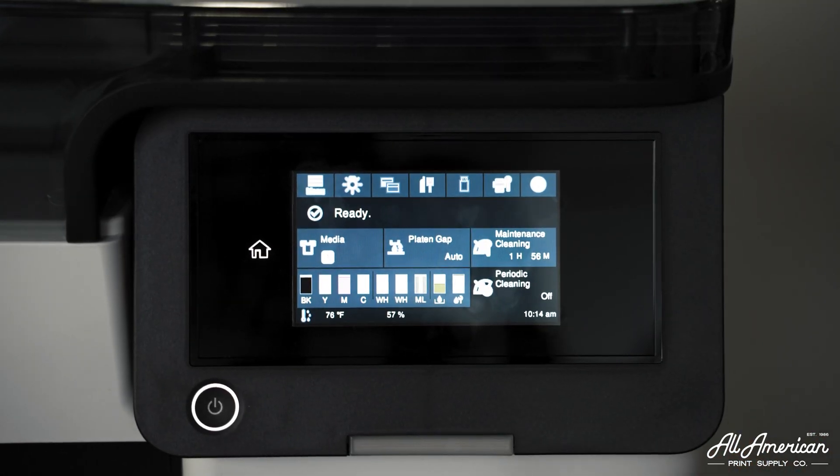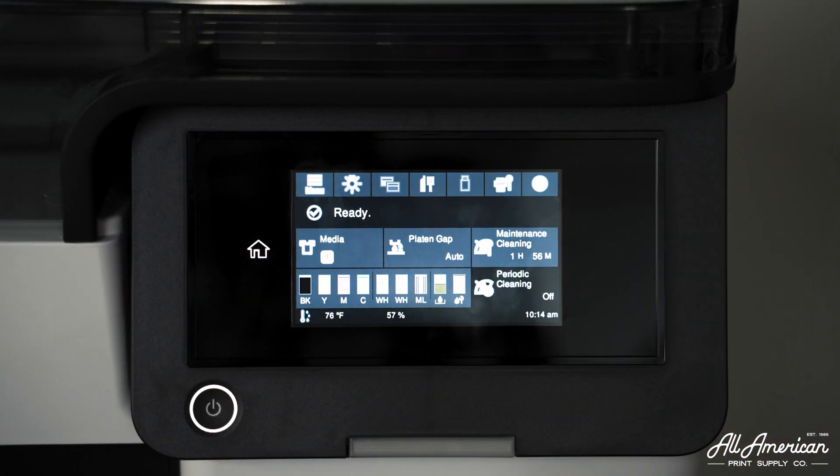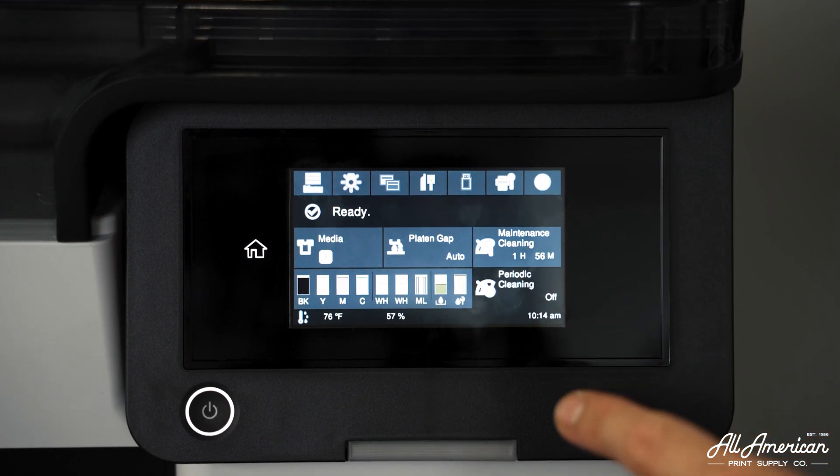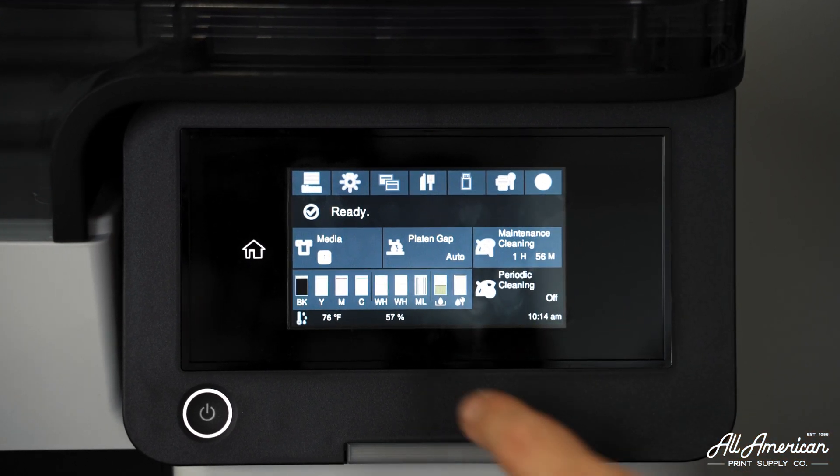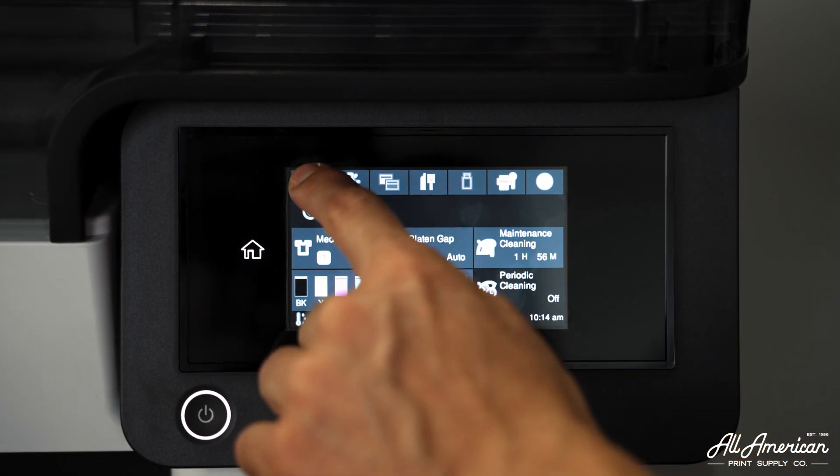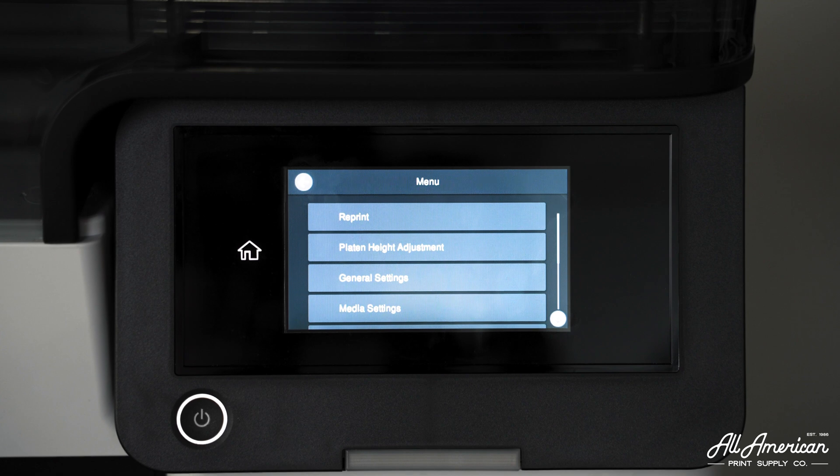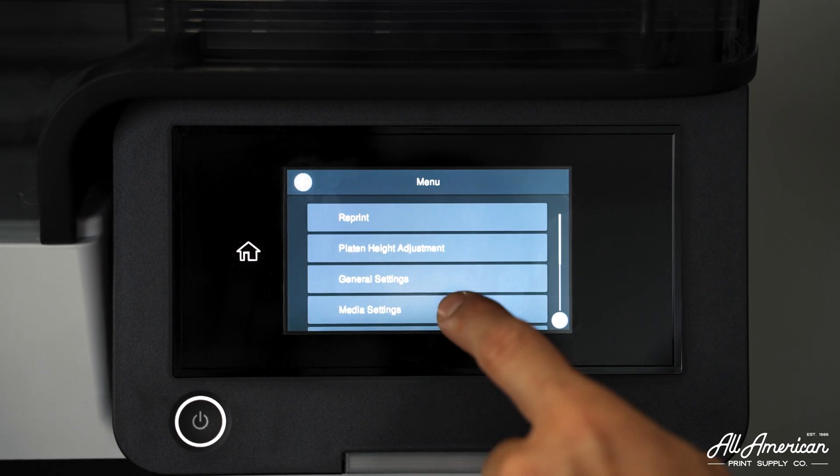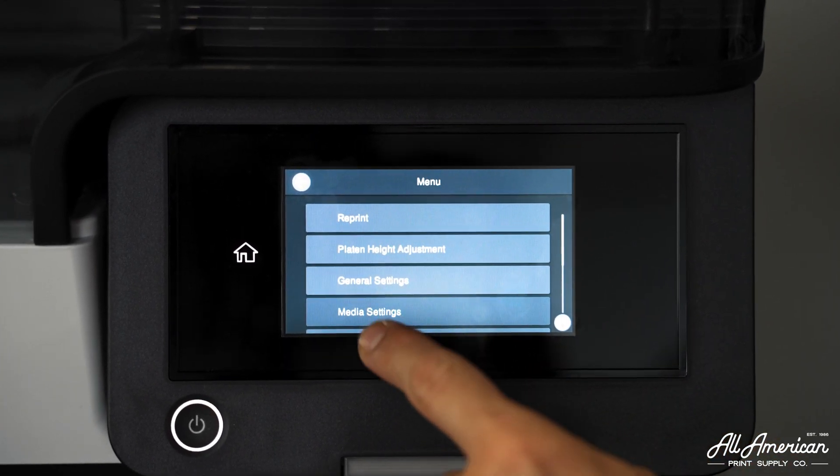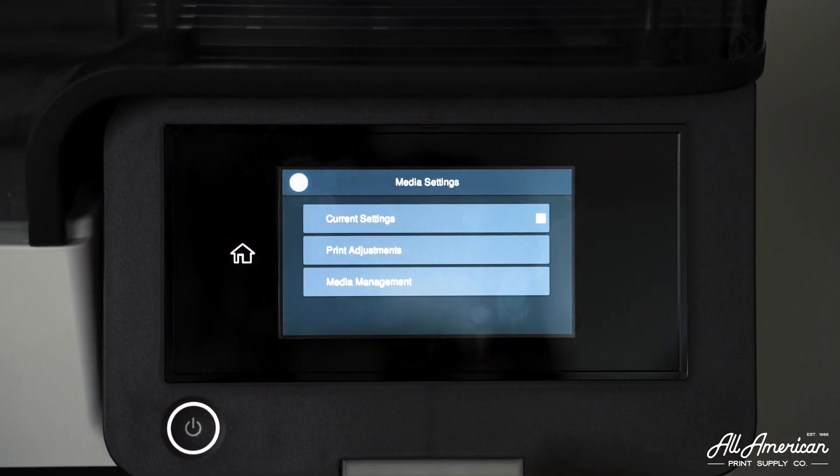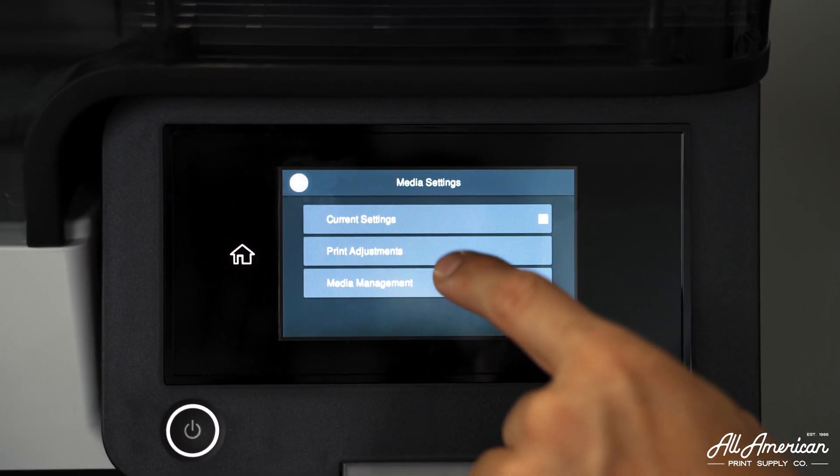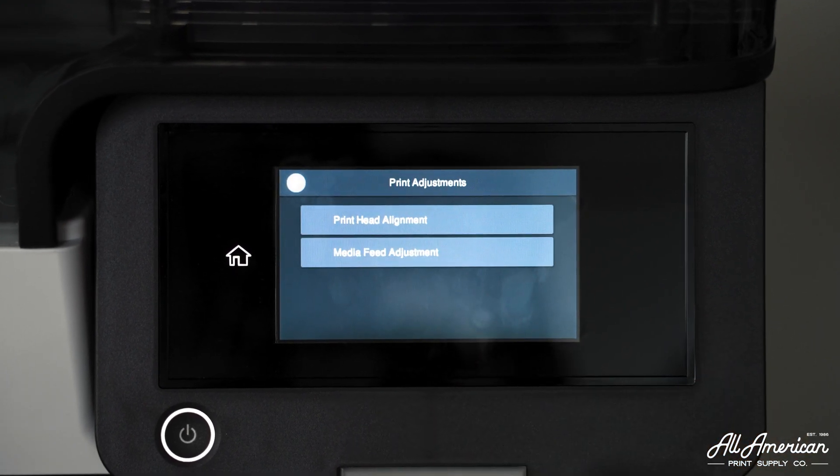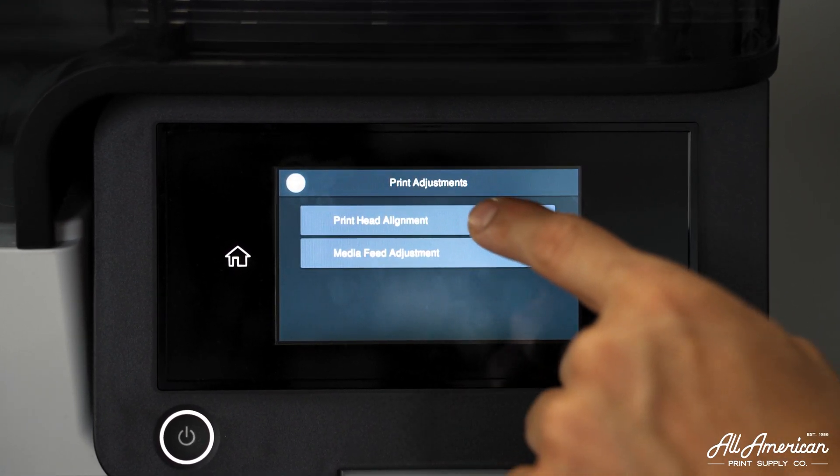I have had successful prints come out without any sort of adhesive, but if you want to make sure we're not wasting any film, any ink or any time, the DTF platen grip strips will keep your film in position so you can get that perfect layer alignment. To perform our print head alignment, everything's going to be done on screen on this 4.3 inch touch panel. Let's start by pressing the menu button, then go down to media settings, then print adjustments, and print head alignment.